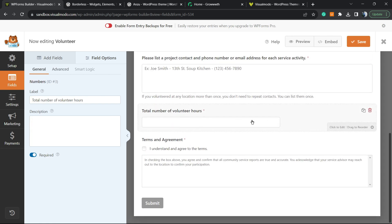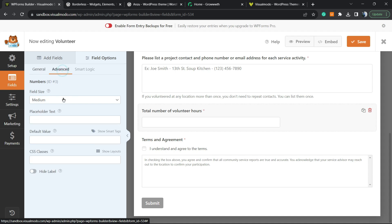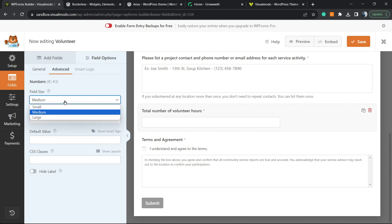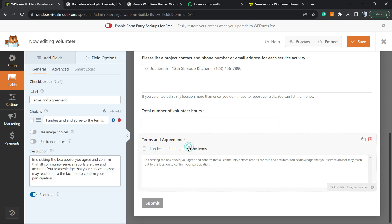For example, for 'Total Number of Volunteer Hours', you can click on the field. Instead of staying in the General options in the left sidebar, go to the Advanced tab — you can change the field size, placeholder text, and even apply some custom CSS.